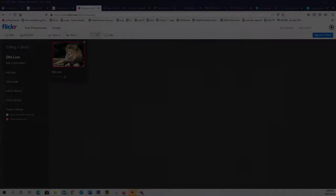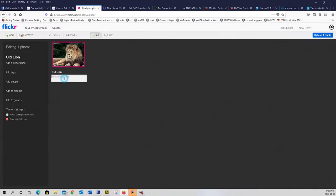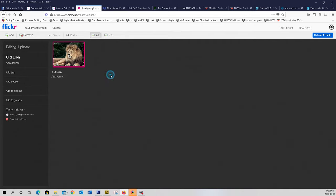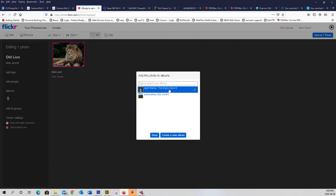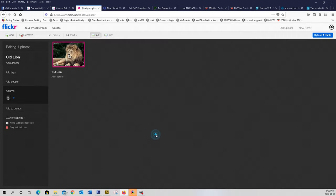I'm going to add a description of my name, so when you hover over it in the album it should show you. Now we're going to add this to an album. So click on add to albums, choose April theme. A green tick will go there. Click done.